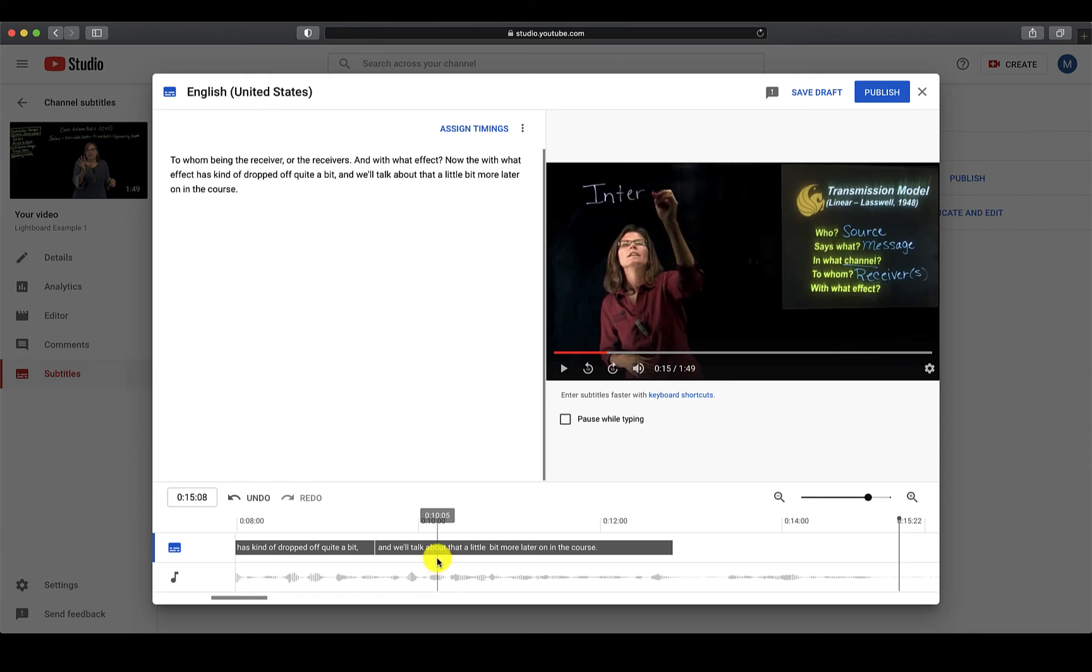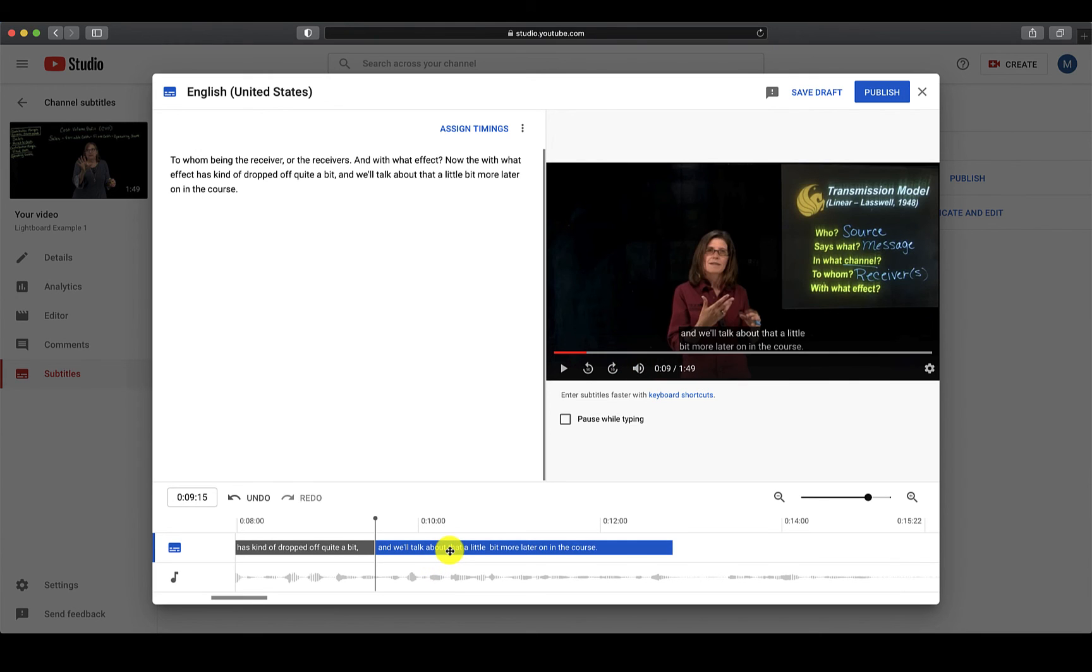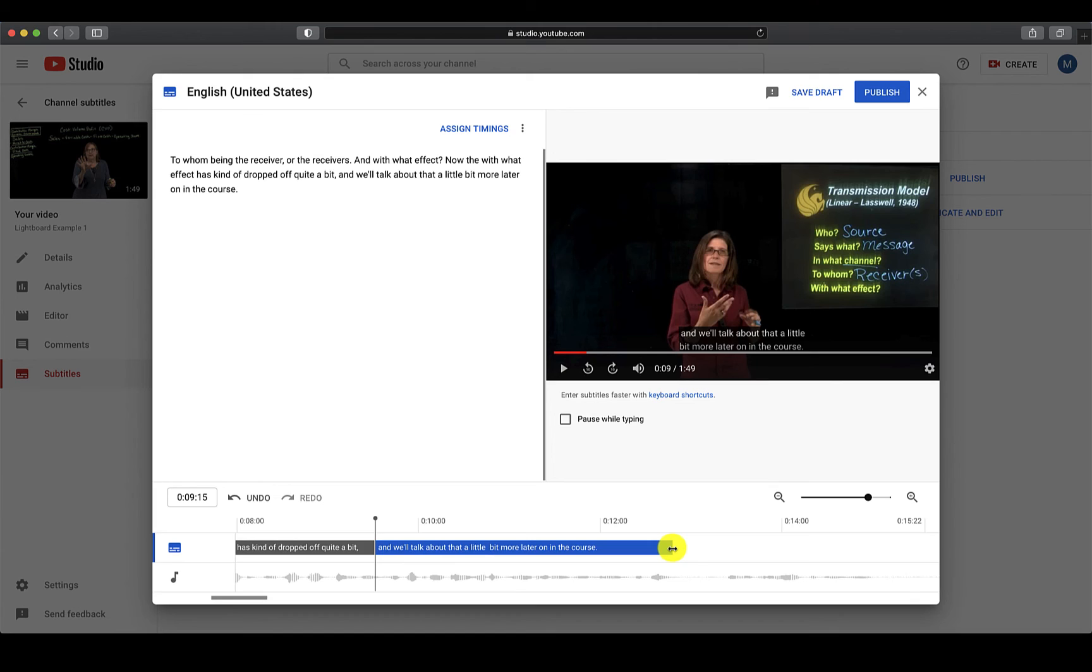If you need to adjust the length, click on the caption box so that it becomes blue. Place your cursor at the end of the box. You will see that your cursor with four arrows becomes two.